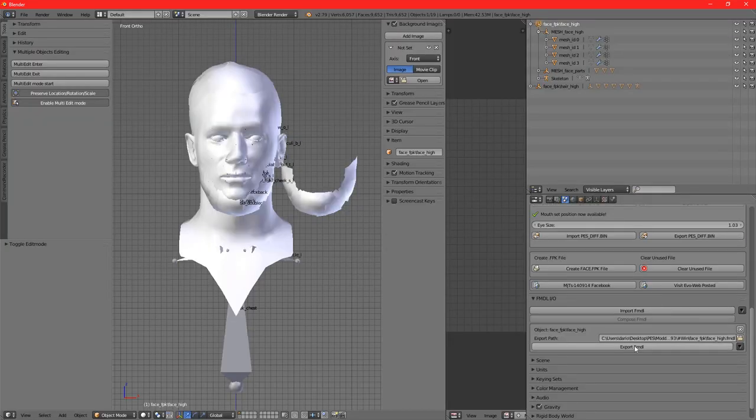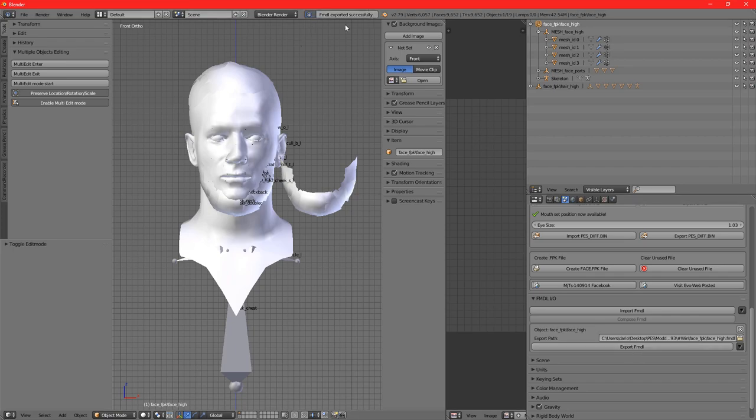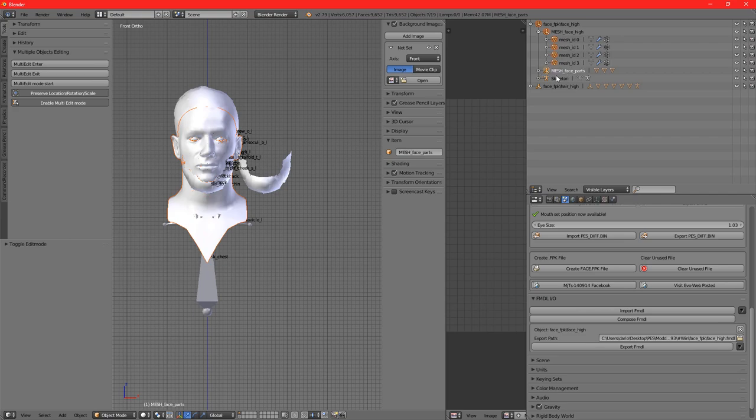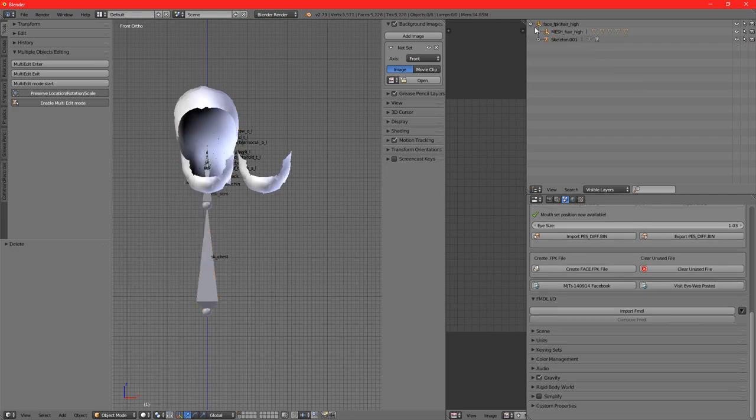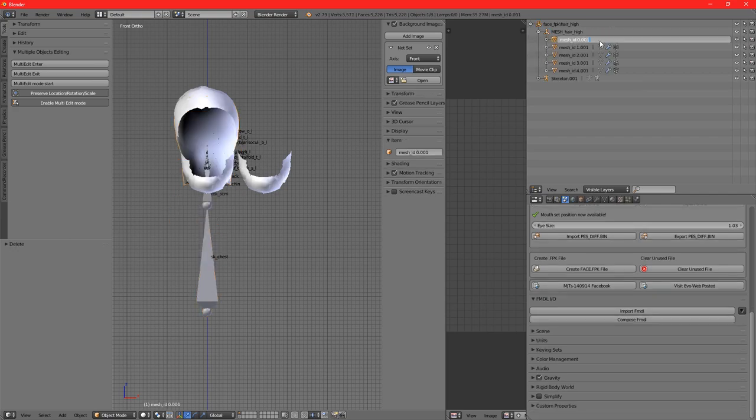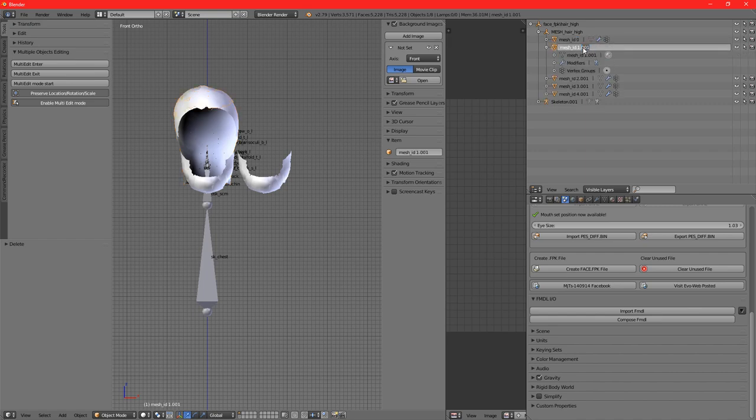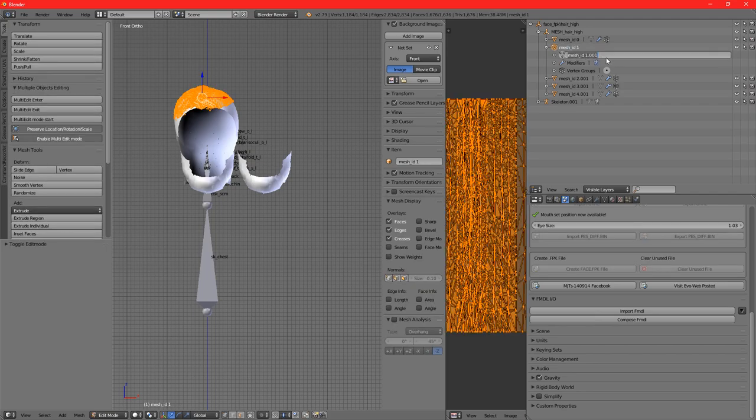We export it. As you can see, it was exported successfully. We're just going to get rid of these because otherwise the other objects in the hair will get messed up in terms of the name. Now we've got to rename them.